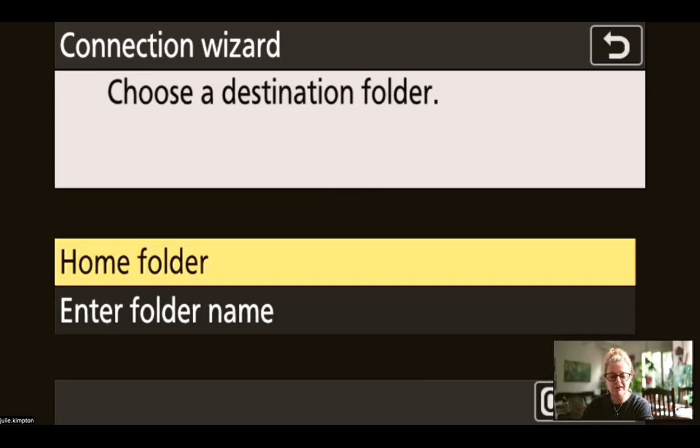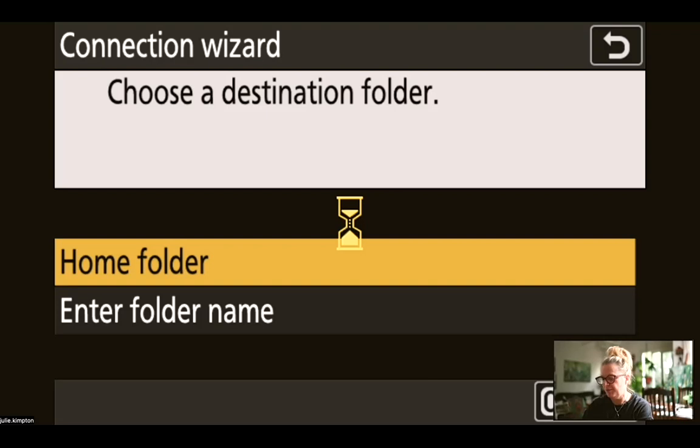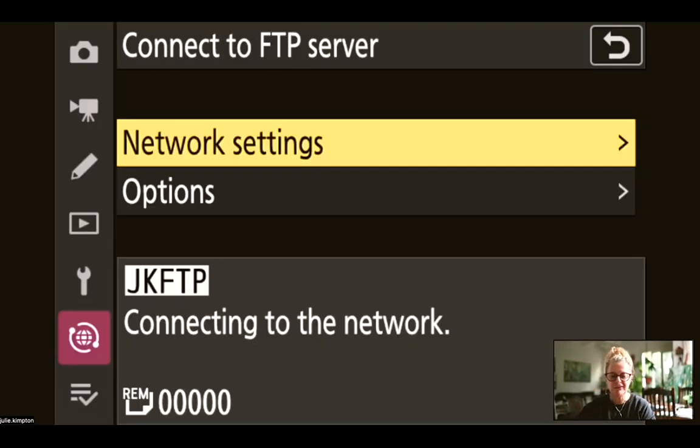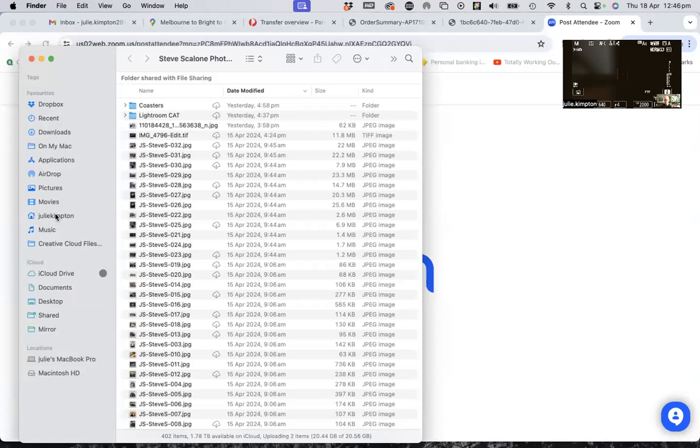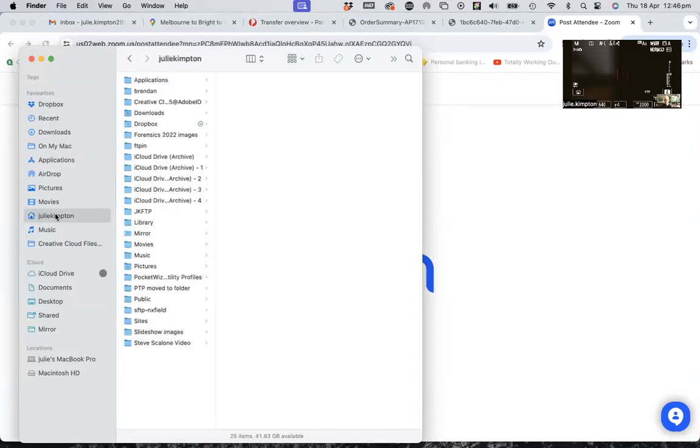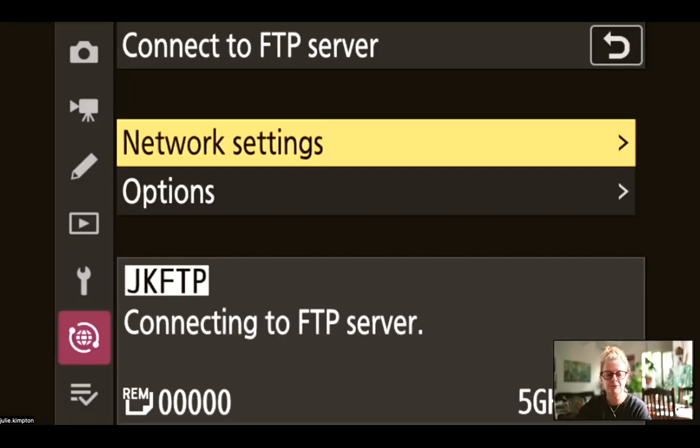And for this one, I'm just going to select a home folder. And the home folder basically means that all your images will pop into the little house icon in your binder on your Mac.